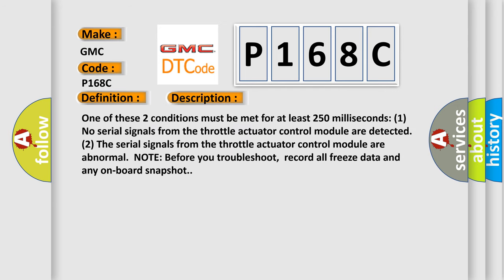And now this is a short description of this DTC code. One of these two conditions must be met for at least 250 milliseconds. One, no serial signals from the throttle actuator control module are detected. Two, the serial signals from the throttle actuator control module are abnormal.